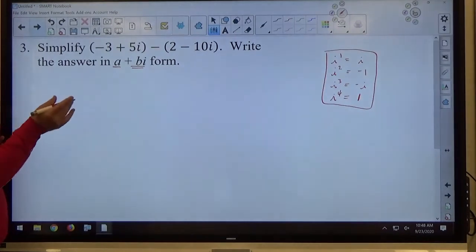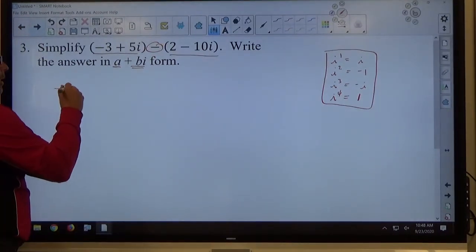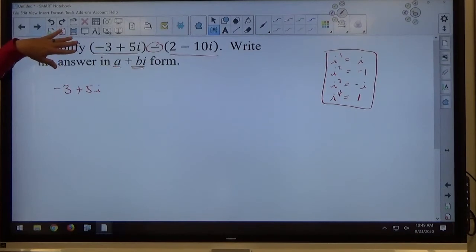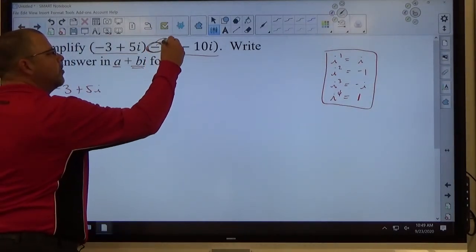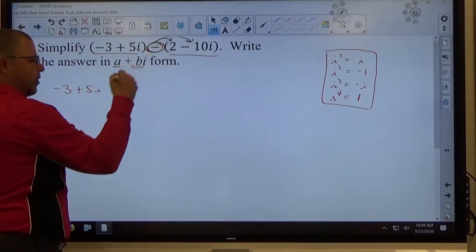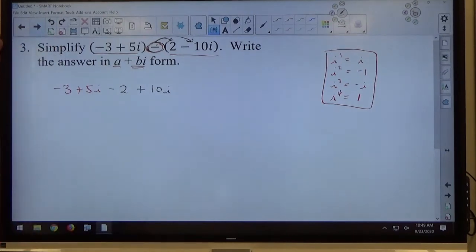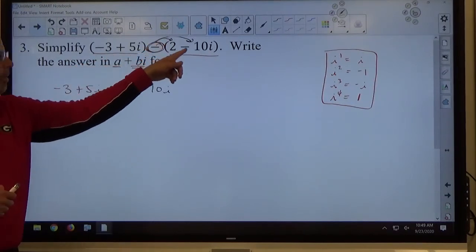Here we're just simplifying a subtraction problem. The first complex number (−3 + 5i) has parentheses just for effect — there's nothing being multiplied except a positive sign, so those parentheses just drop off. The second parentheses has a minus sign in front of it, and that minus sign must distribute through. So I get minus 2, and minus minus 10i which is plus 10i. The first thing to do in a problem like number 3 is rewrite with no parentheses correctly — minuses in front must distribute, pluses in front just drop the parentheses off.